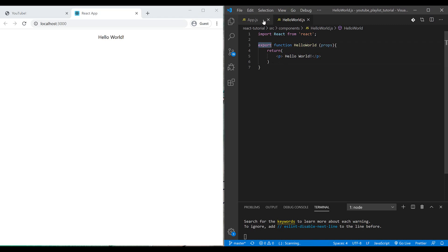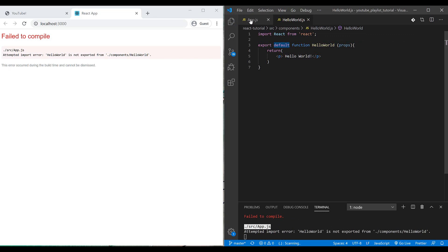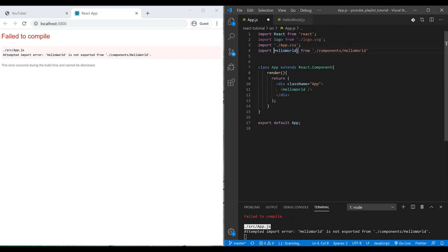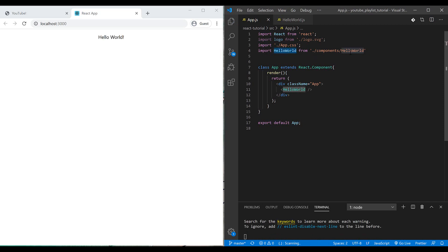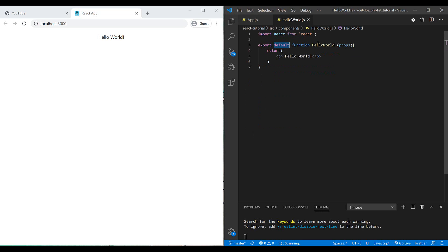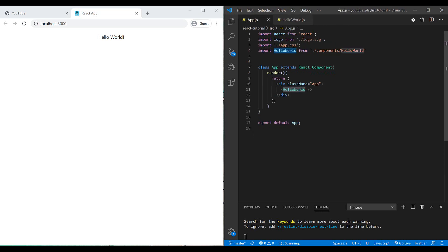For exporting, if I have just one component inside a JavaScript file, I can use the 'default' keyword. If I use it, I can remove the curly braces from the import statement — it just imports the default component and I don't need to specify the name. I can call it anything, for example 'xsf', and it still works.